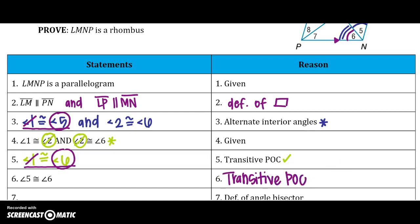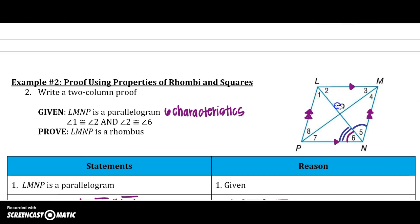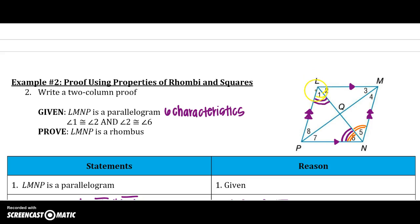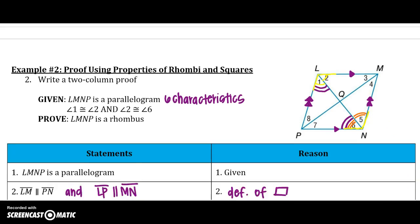Going back, I know that angle 1 is congruent to angle 6, and angle 5 is congruent to angle 6 from before. With our given, angle 1 is congruent to angle 2. Notice something is starting to form — those diagonals are doing something to those opposite angles.